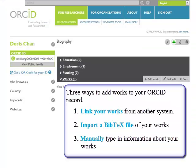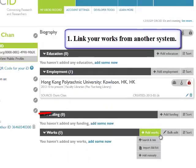There are three ways to add works to your ORCID record. First, link your works from another system — this is the recommended process. Second, import a big text file of your works. Third, manually type in information about your works.